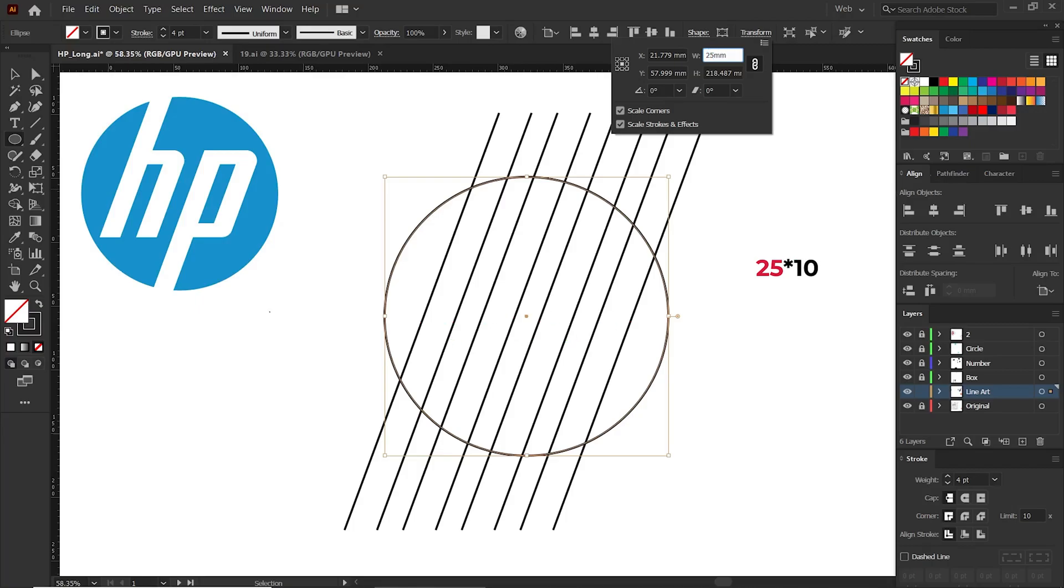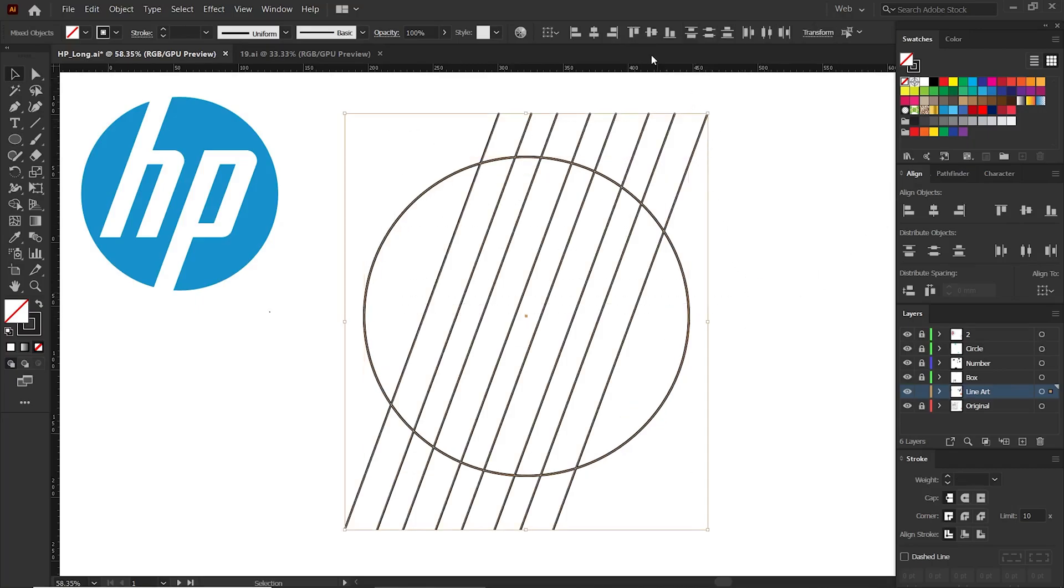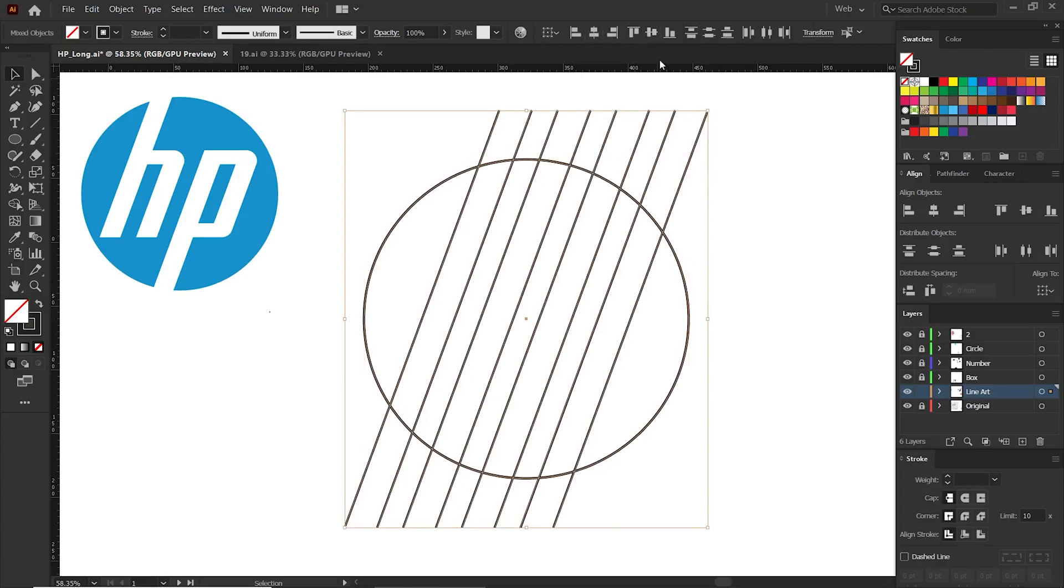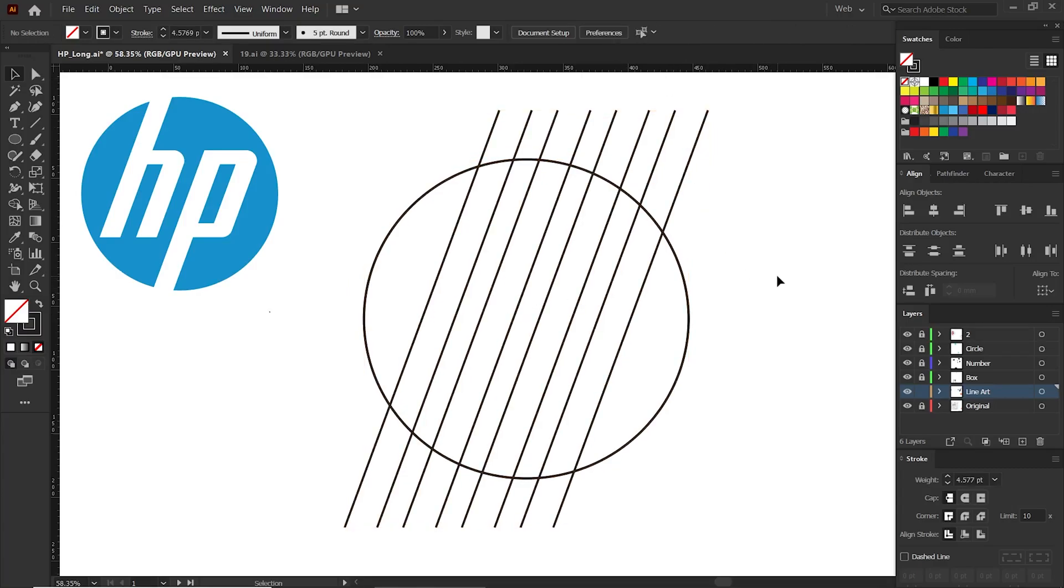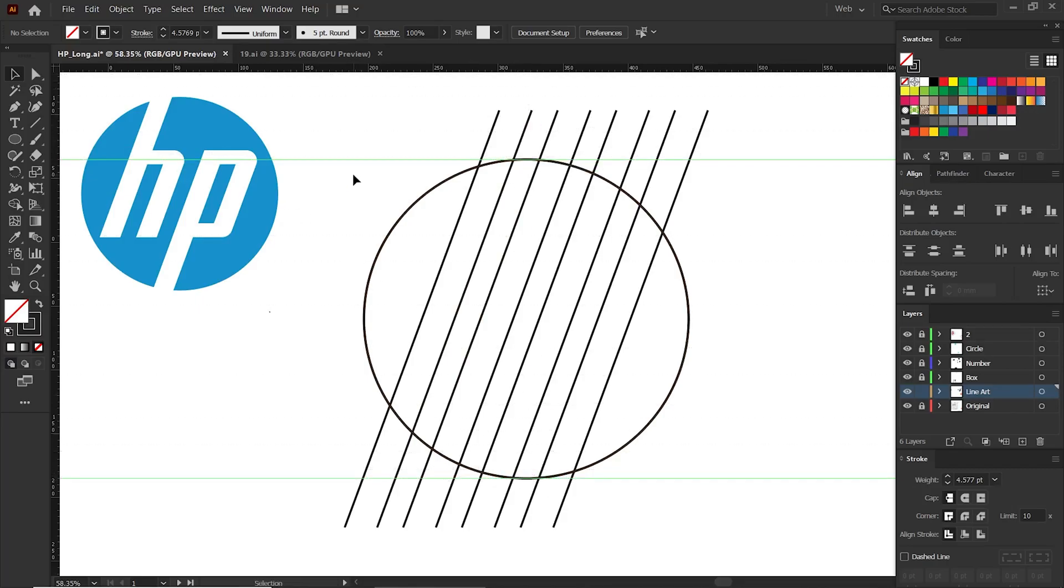Now let's center align this. We need to find some length, so let's add some guides. Go to the toolbar tab and select the rectangle tool. Now draw a rectangle between these two guides.